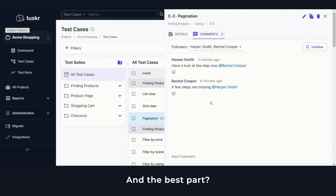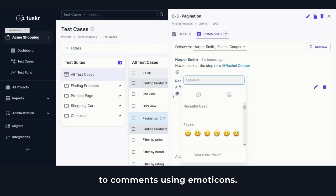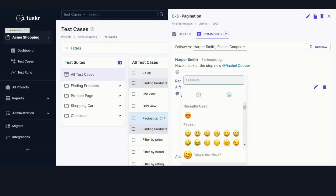And the best part, you can also add reactions to comments using emoticons.